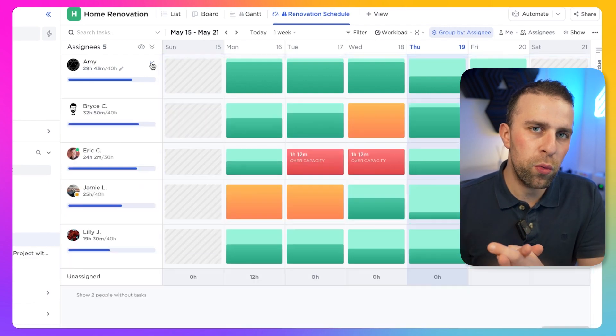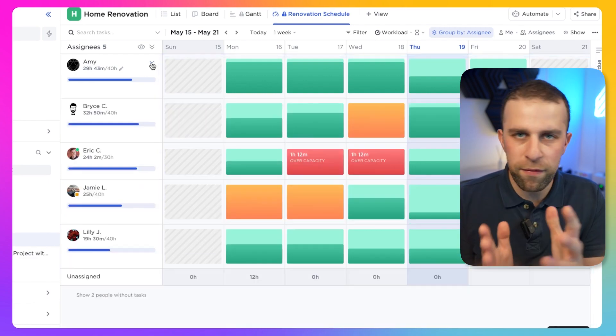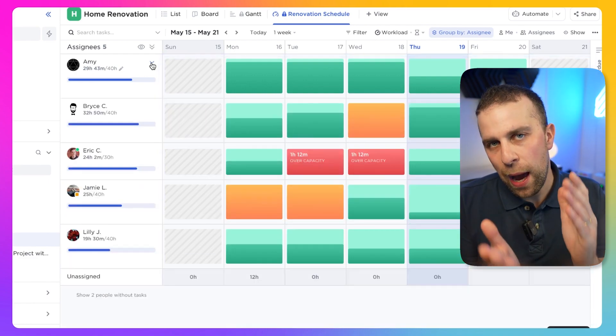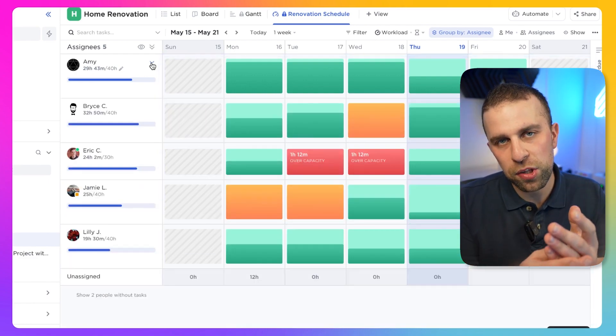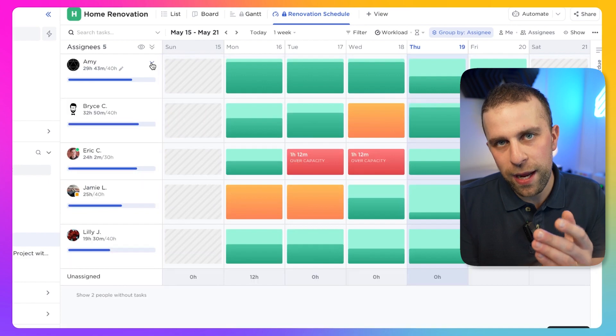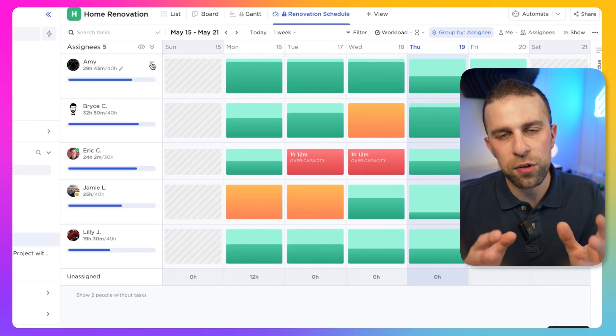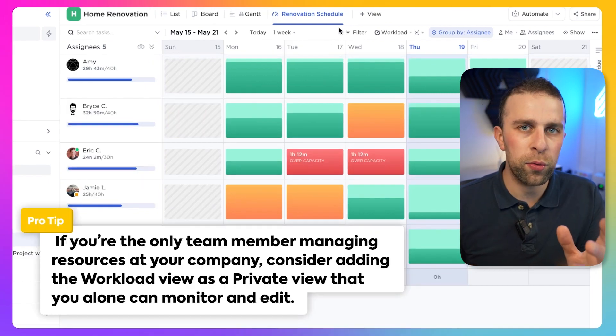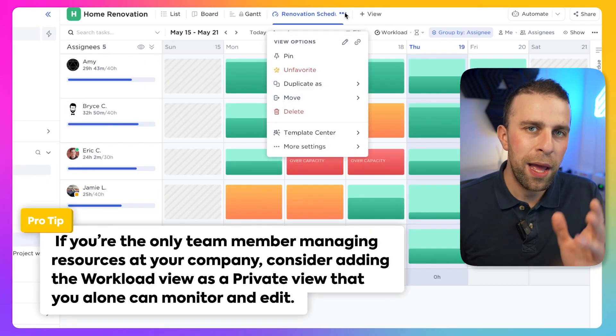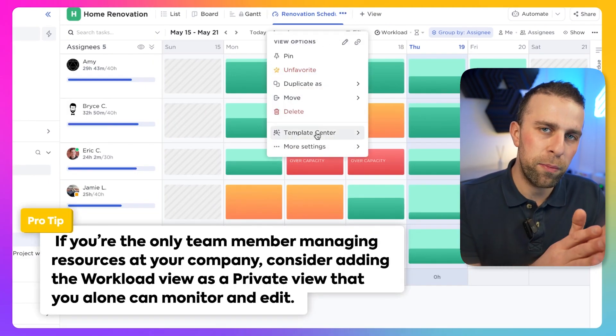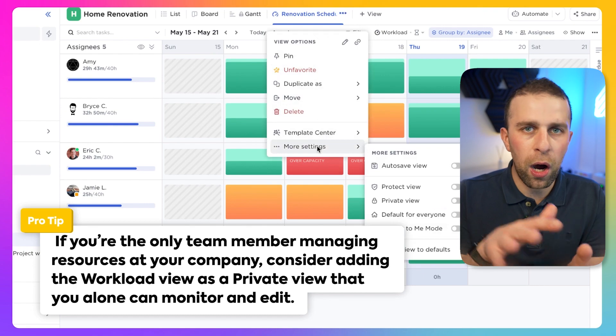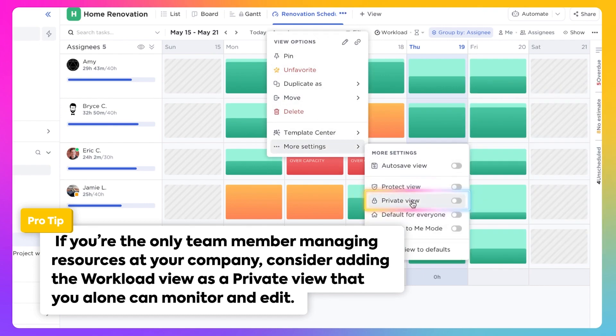Workload View is a pretty helpful feature for being able to really dive into how much you and your team have got on their plate and whether to distribute your resources elsewhere. To distribute them on a higher level view, you can also set this to private mode if you want to.